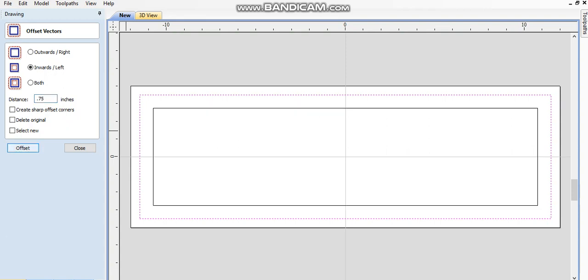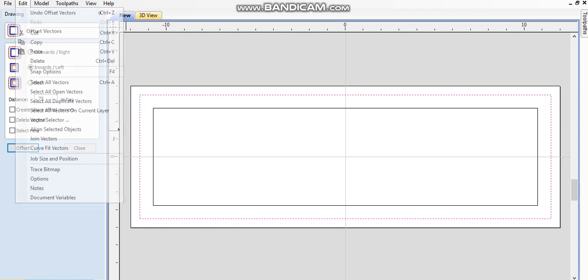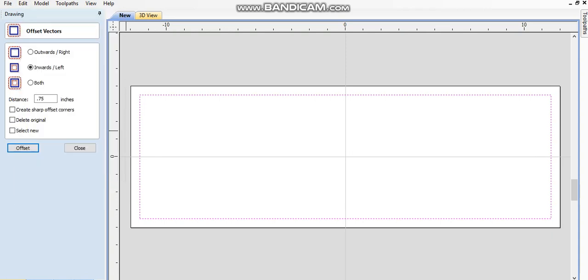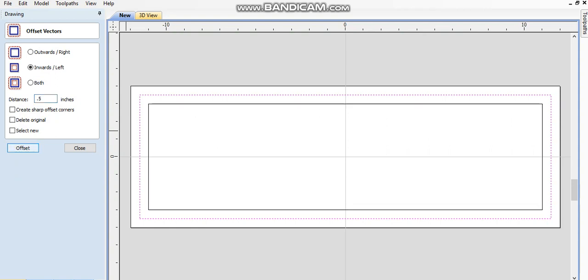That's gonna give me a little bit more room. Kind of thinking maybe that might be a little too much, too. So let's undo that. Let's do it a half. There we go, I like that a little better.